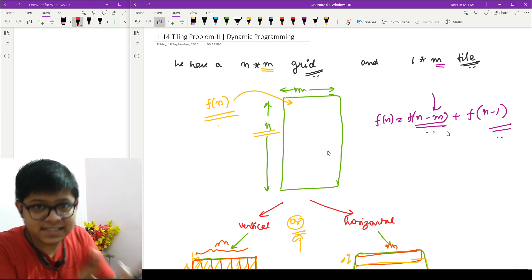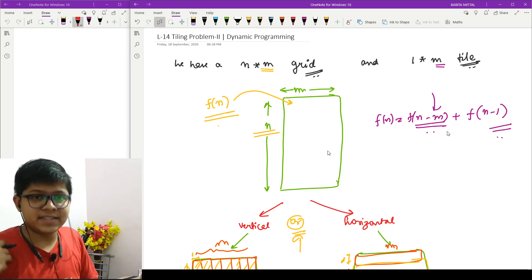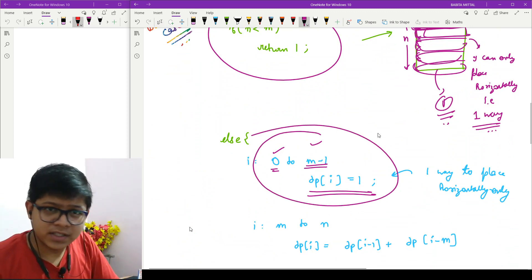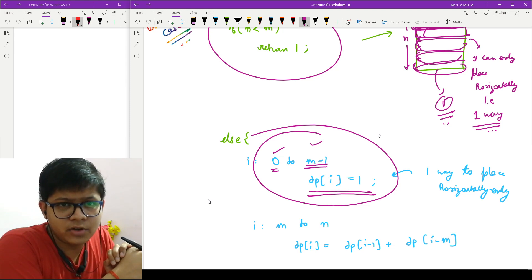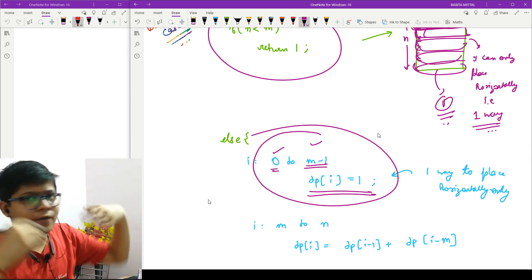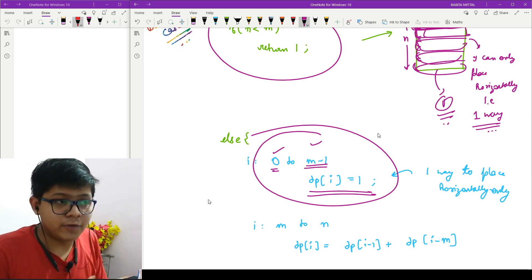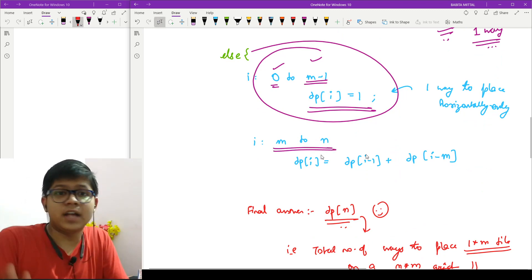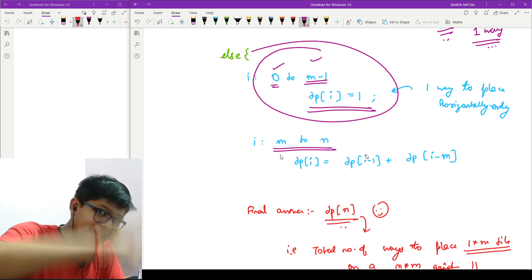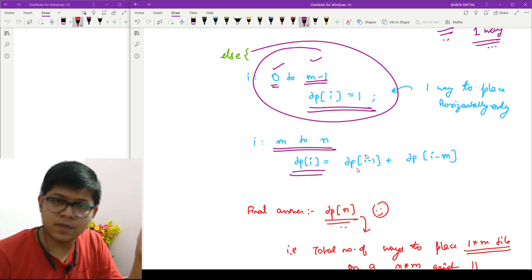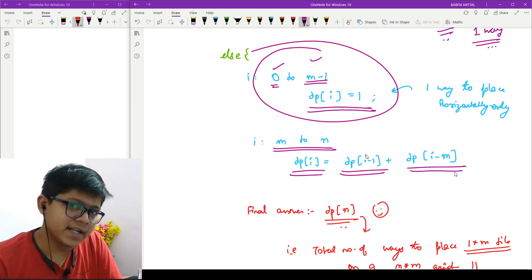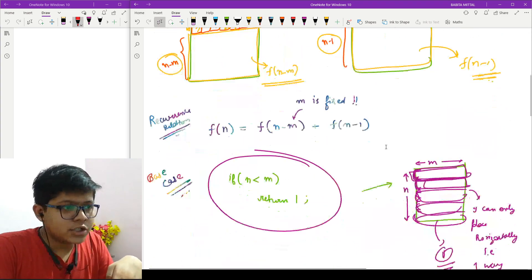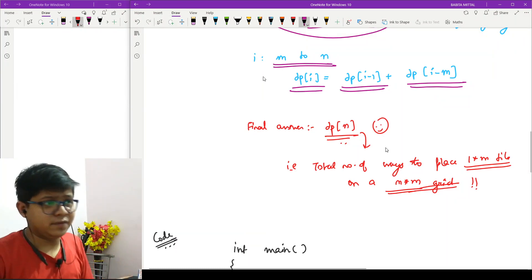Then I run a loop from m to n and apply the recurrence: DP[i] = DP[i minus 1] + DP[i minus m]. This is exactly the relation we derived. The final answer is stored in DP[n], which gives the total number of ways to place a 1×m tile on an n×m grid.